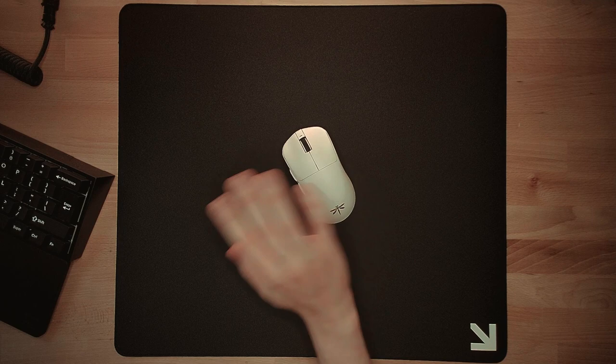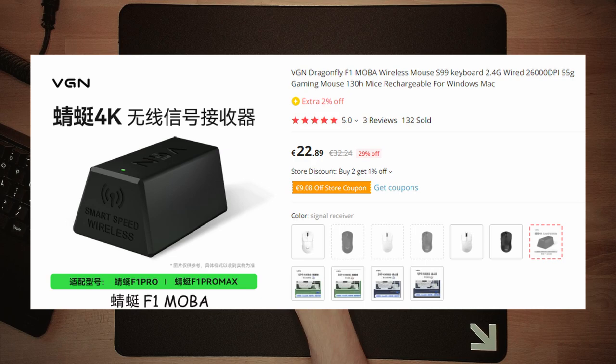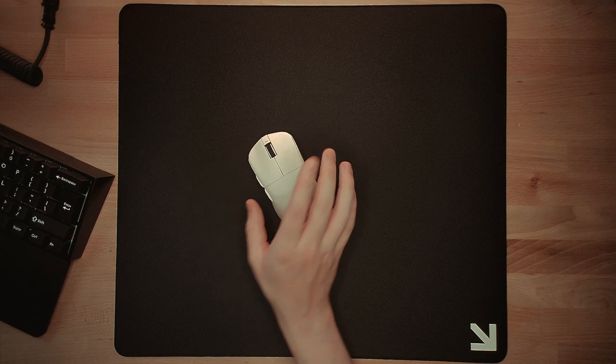This F1 Pro, together with the Pro Max and the MOBA version, all support 4K. But you'll have to get their high polling rate dongle for an extra 20 bucks to unlock that. If 4K is something that you are interested in, I'd recommend going with the MOBA version instead. Since that one has a much bigger battery and also comes with upgraded hardware for the same price.